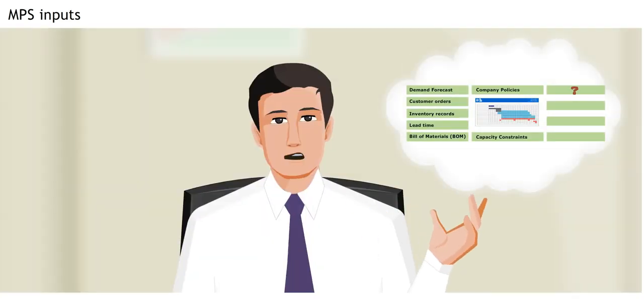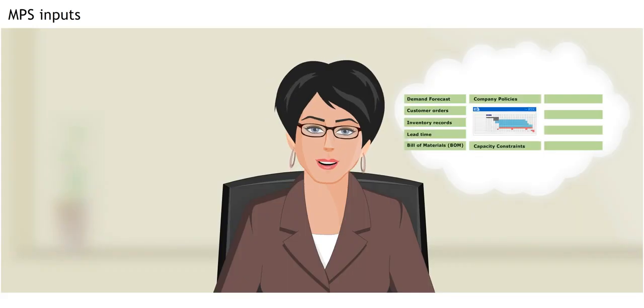Great. And the eighth input? Production lot sizes. Mark, why don't you explain?